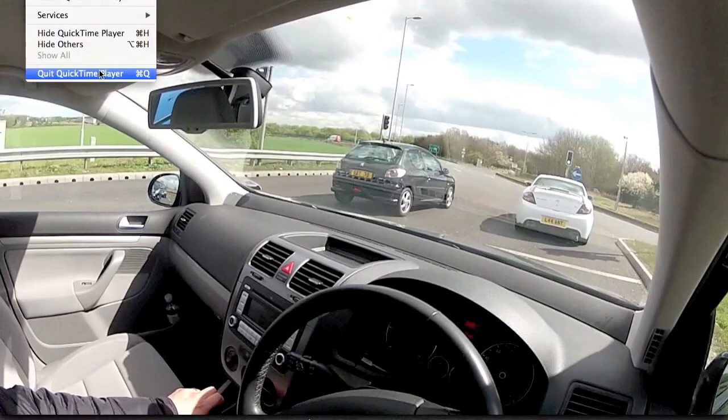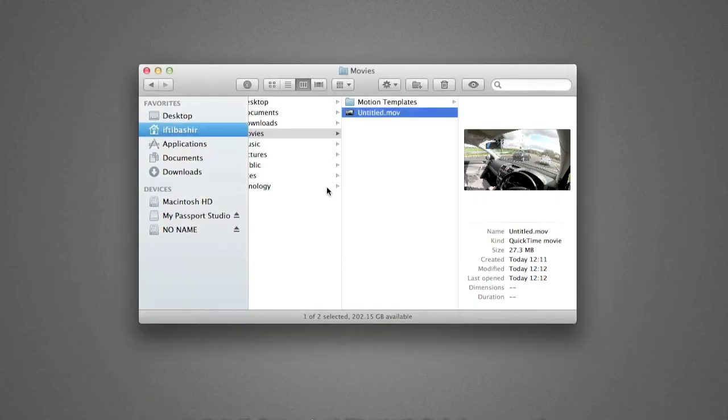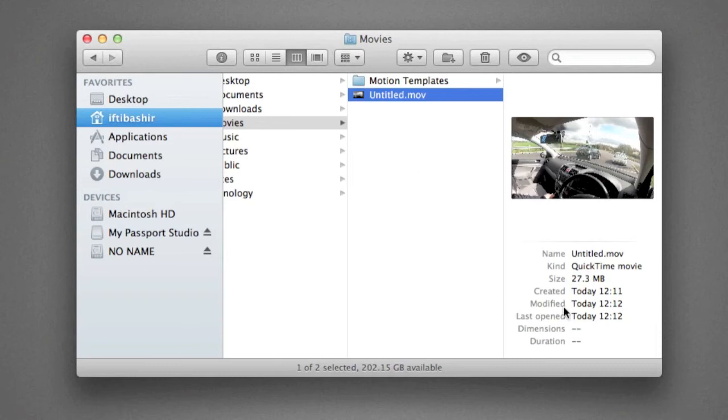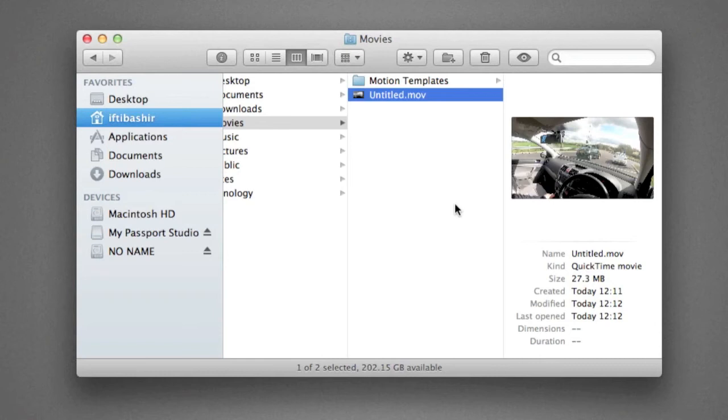Now, rather than importing the initial two and a half gig just for this clip that I needed, I can import this 30 meg clip. Quality will be exactly the same as the original, but I save a lot of space. It's much quicker to import, easier to work with, and it keeps your project nice and tidy because you've only got the clips you actually need rather than the full video.